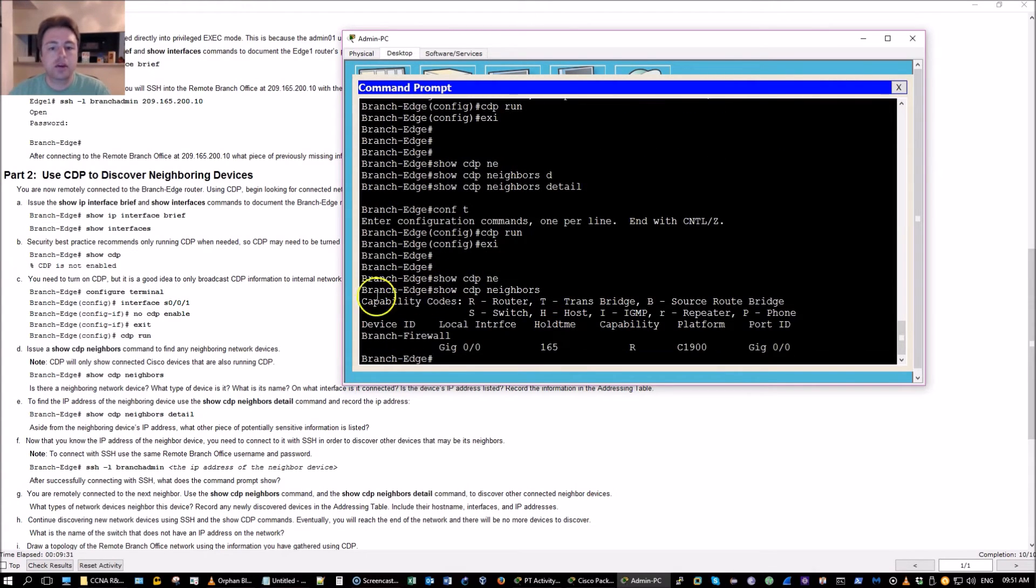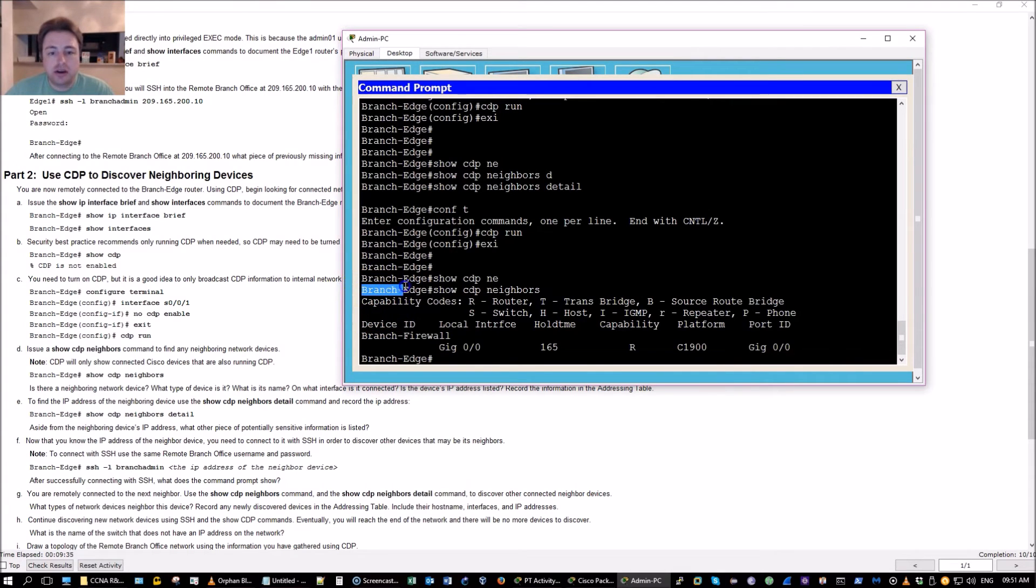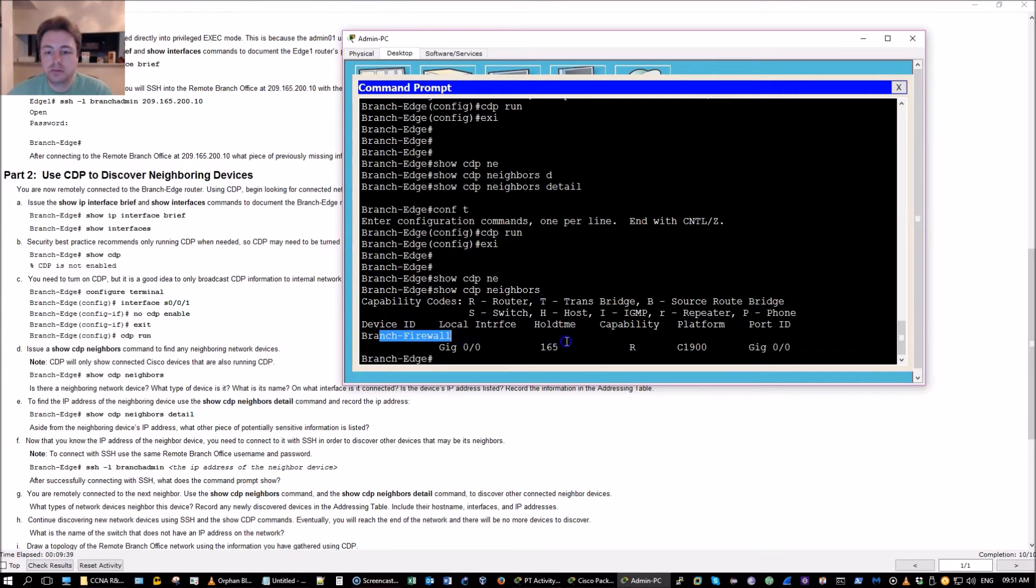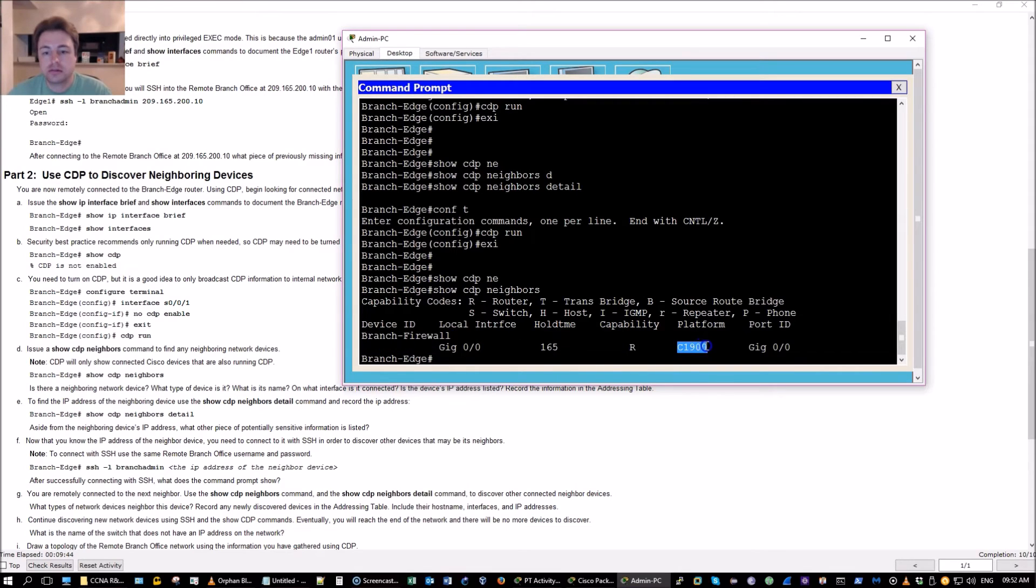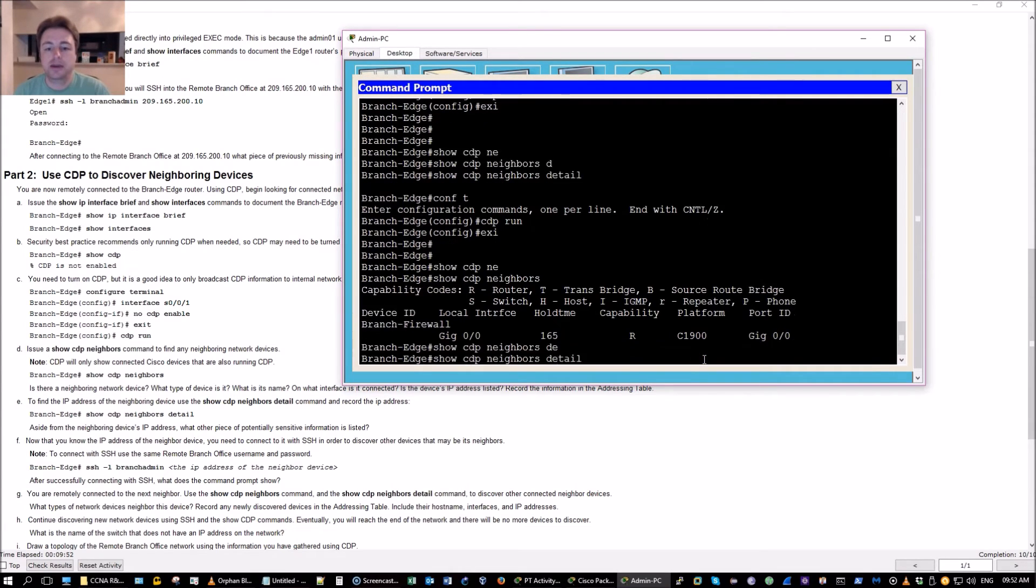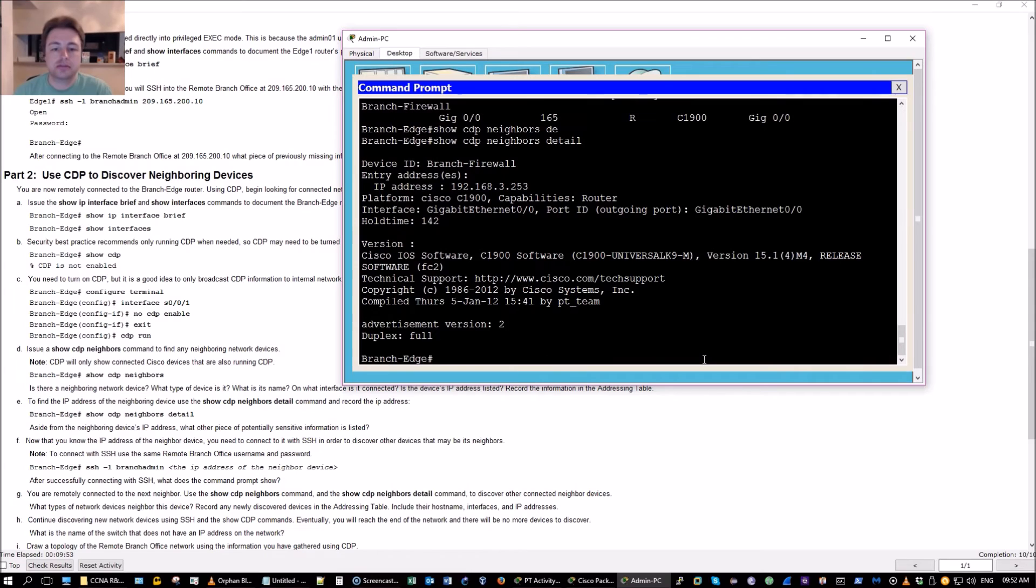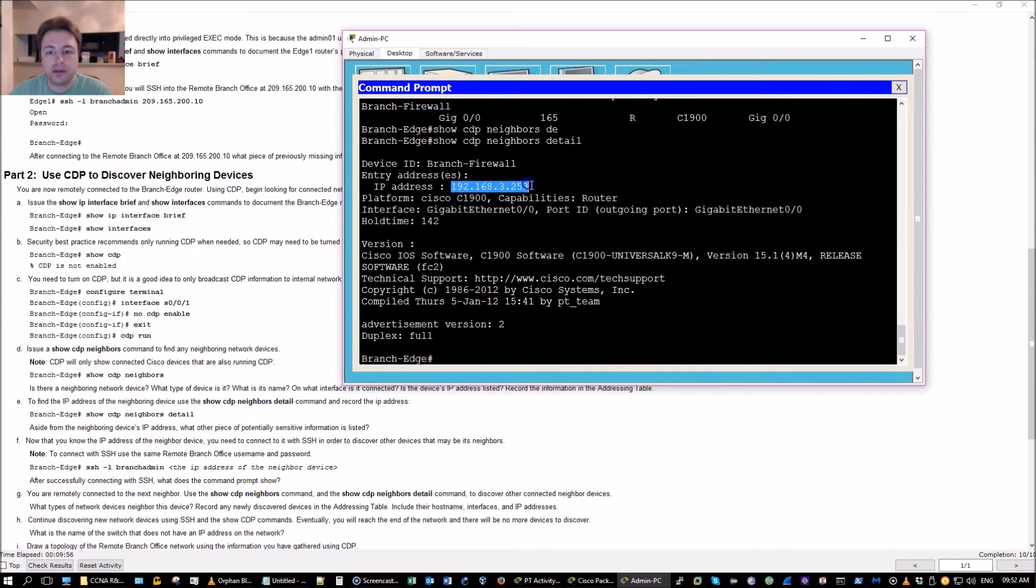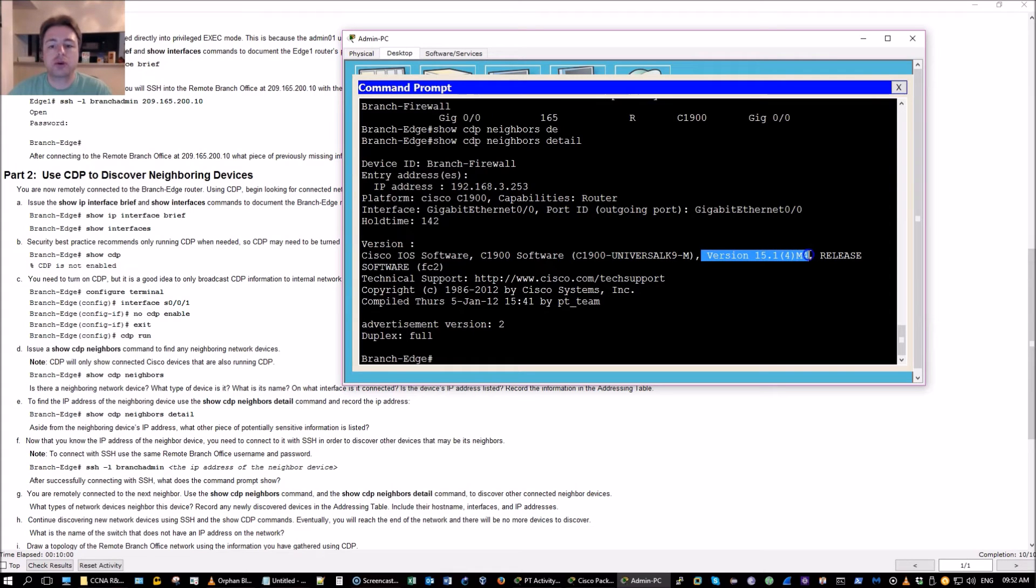Now I'm on the branch edge router and my neighbor is the firewall. Doesn't really tell me much, it's a router, router model number said 1900. Let's see if we get an IP out of it, here's the IP, tells me the image, it's on the 15.x train a little bit newer release.